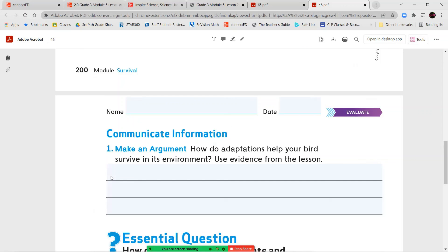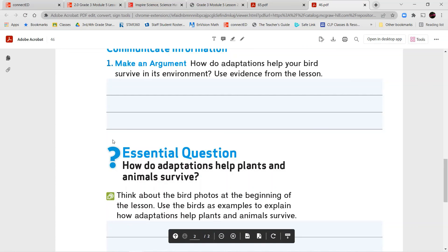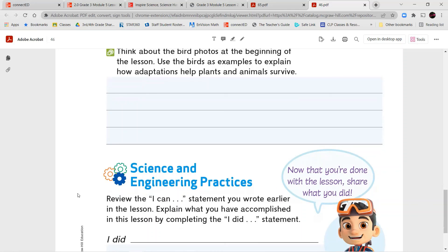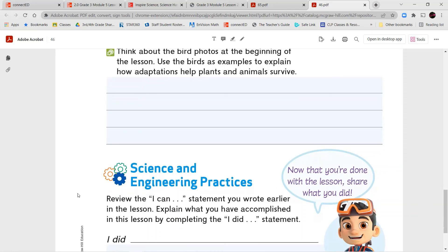And then you're going to answer your question. Make an argument. How do adaptations help your bird survive in its environment? Use evidence from the lesson. And then you're going to answer your essential question. Think about the bird photos at the beginning of the lesson. Use the birds as an example to explain how adaptations help plants and animals survive. Once you've completed that, you're done with this lesson.